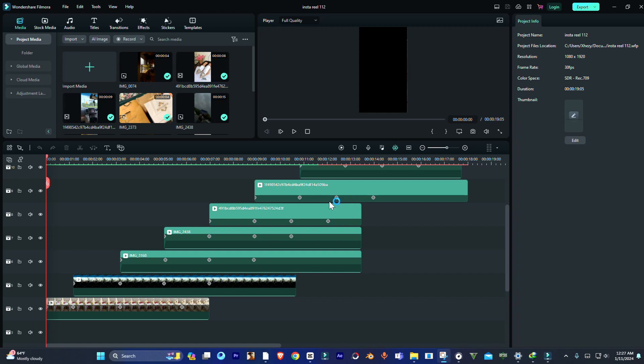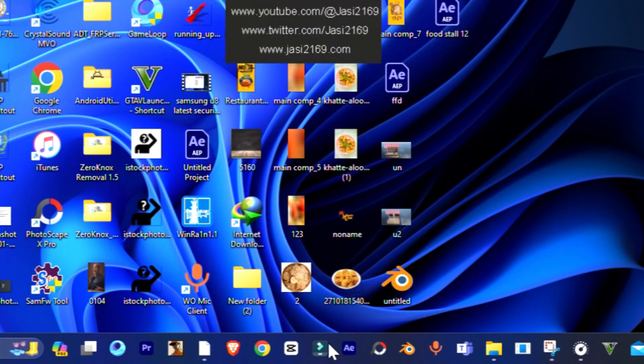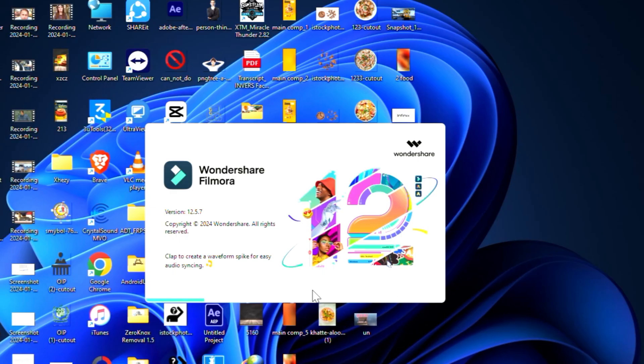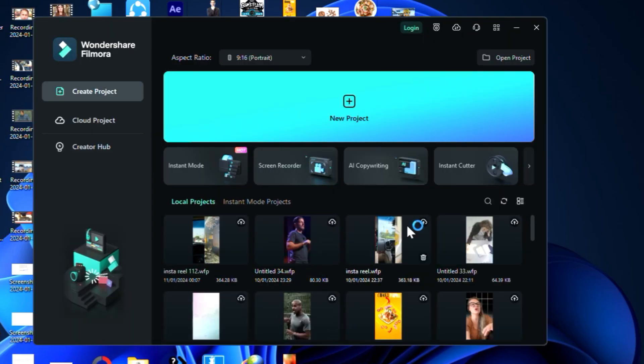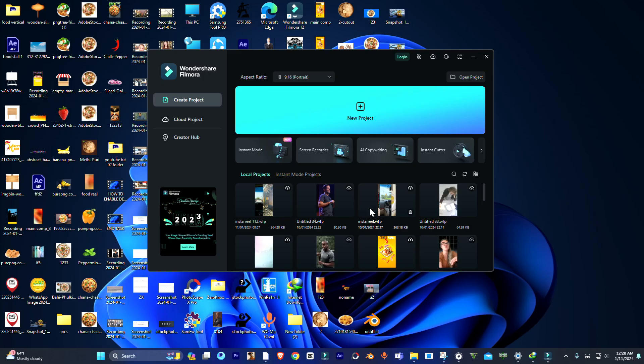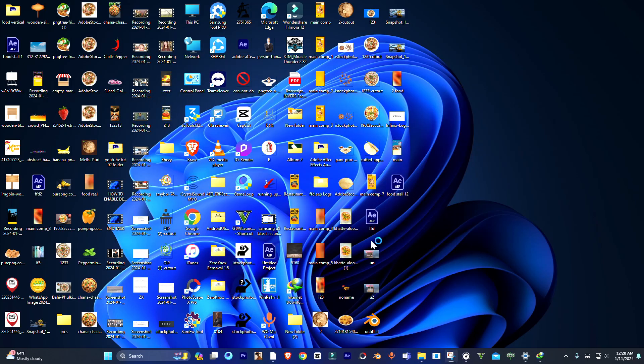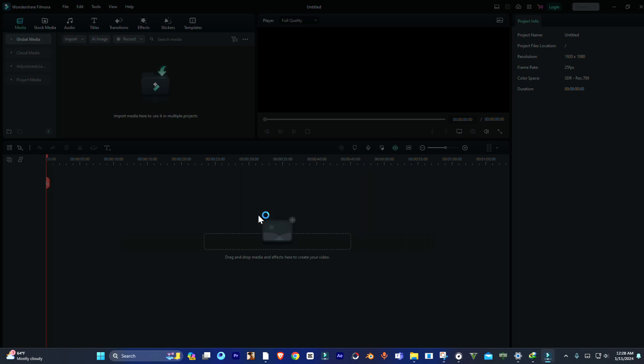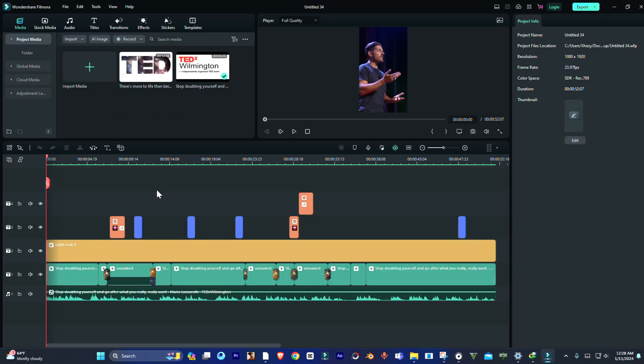When you press OK it will just close Filmora. So I'm going to show you how you can fix it. Simply just open Filmora and now guys open another project. Don't open the project which you are working on. Open a different project or create a new one.